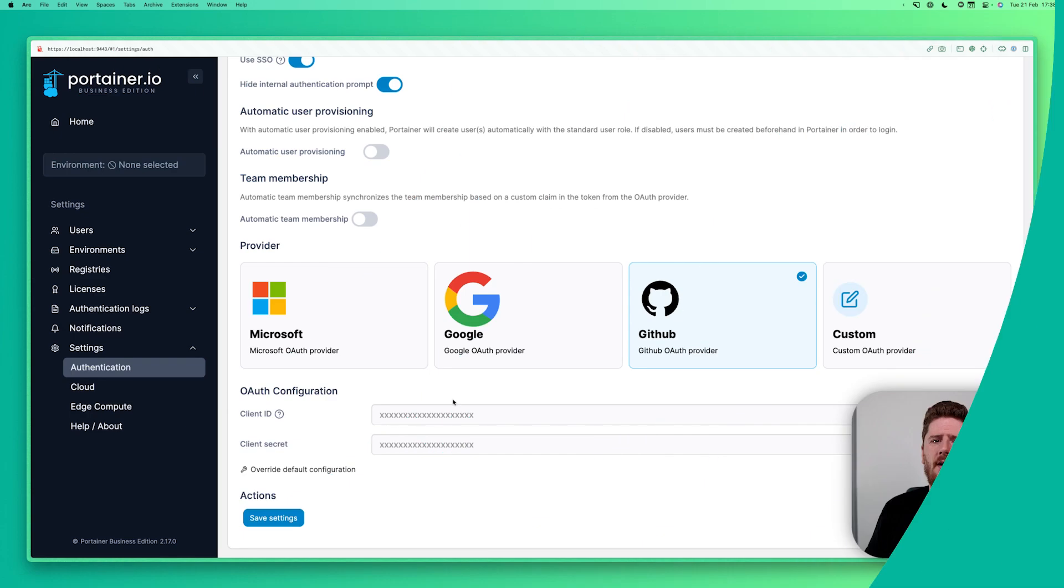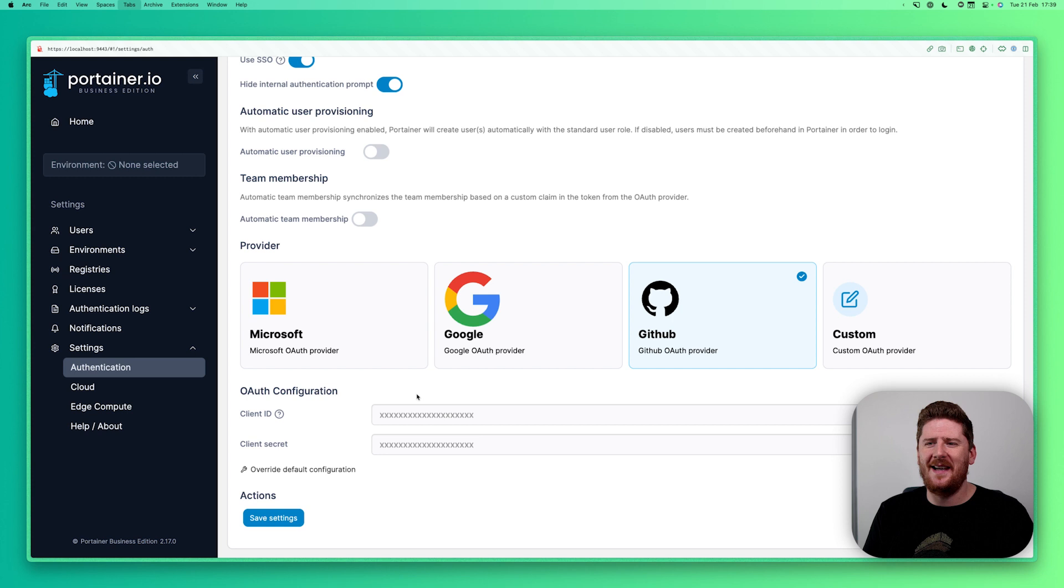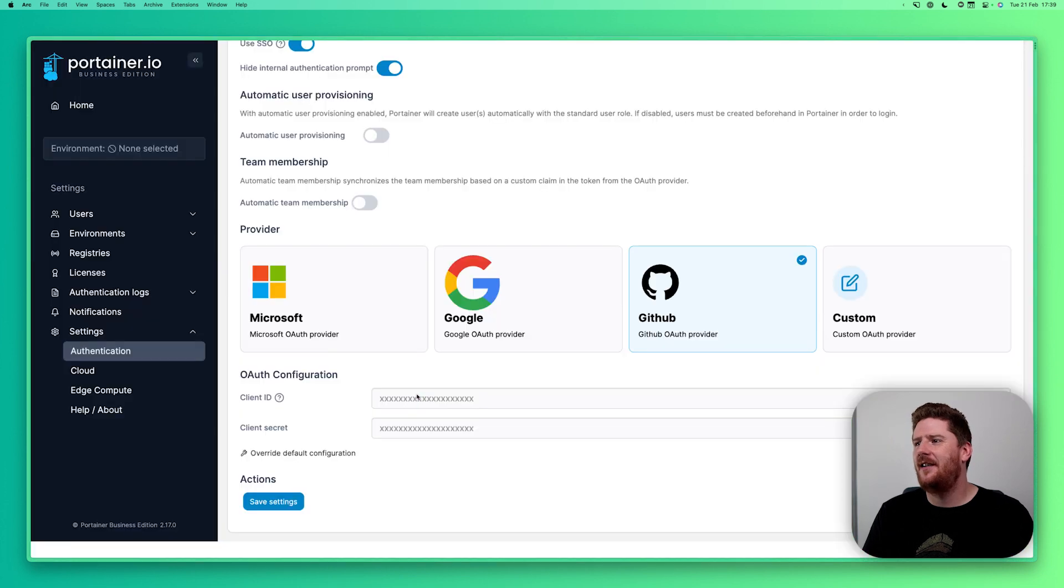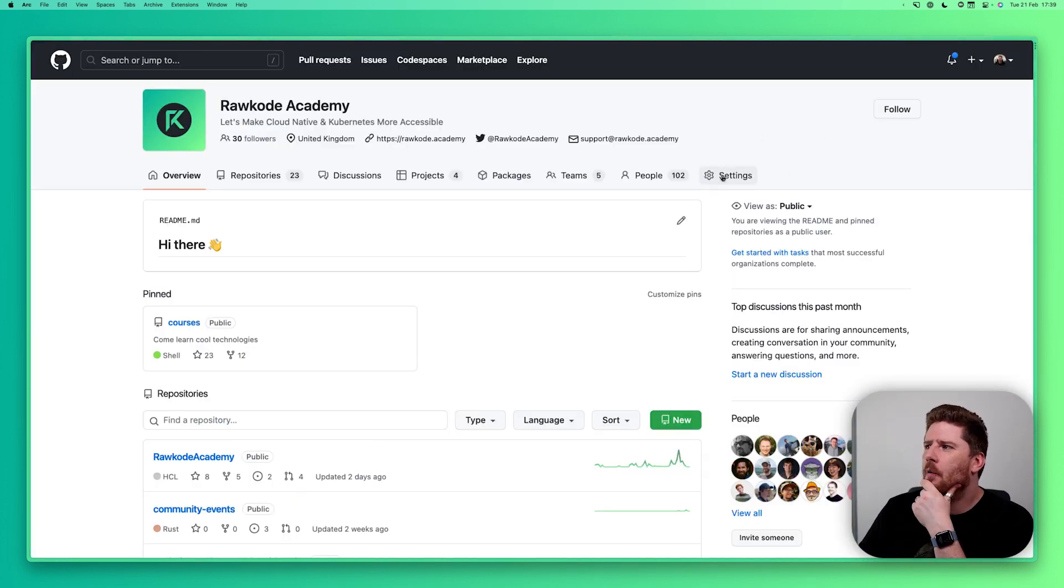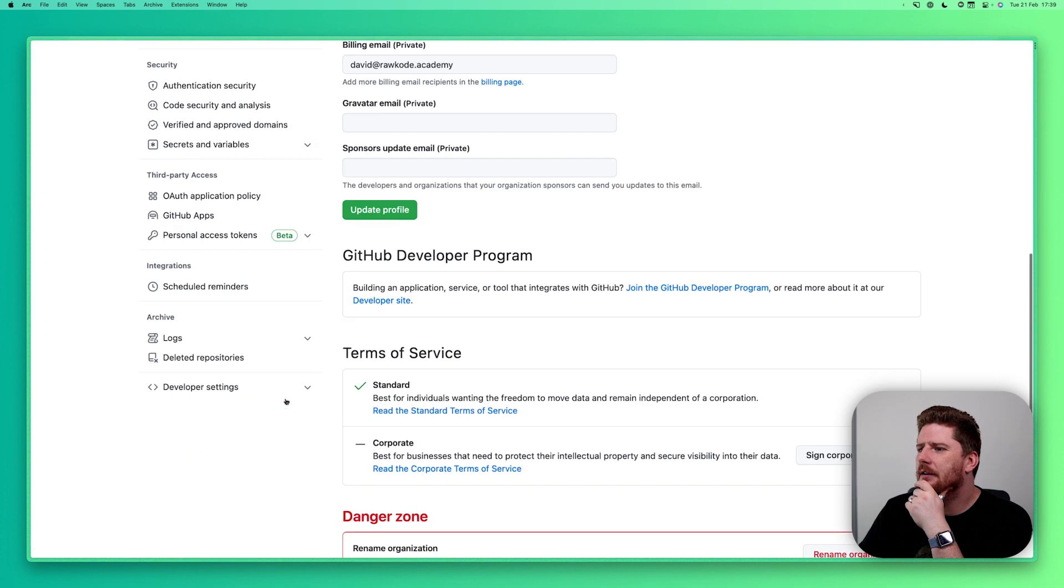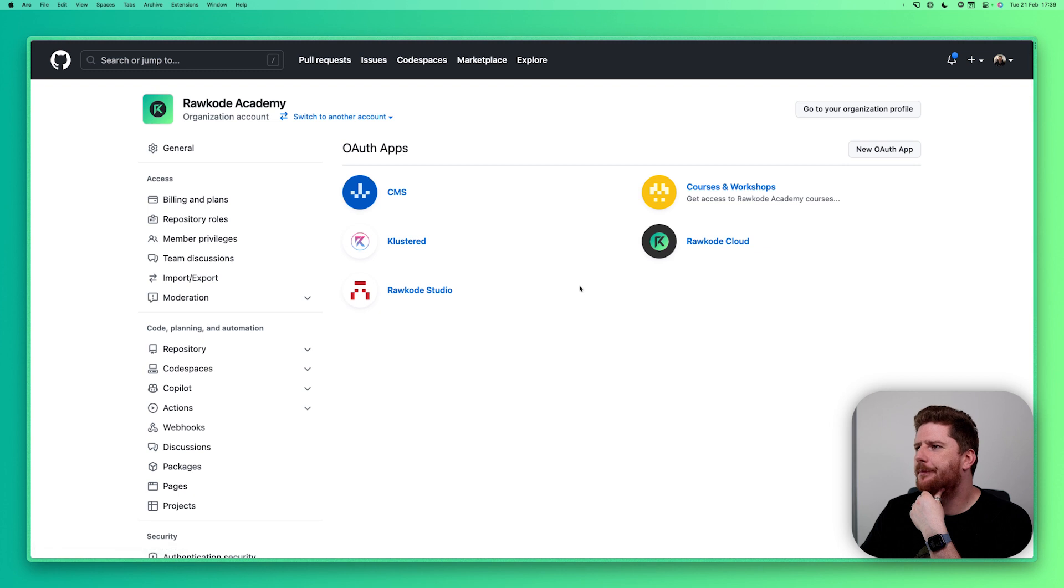Let's start with GitHub. Like most OAuth configurations you need a client ID and a client secret. To get these you can go to your GitHub organization where you can click settings, scroll all the way down to developer and select OAuth apps.